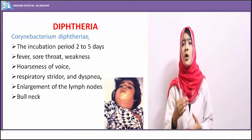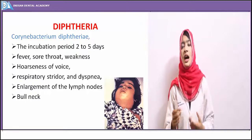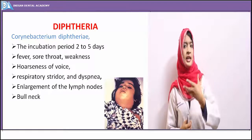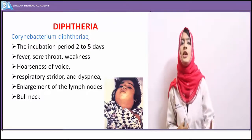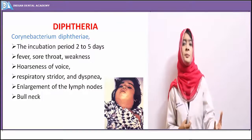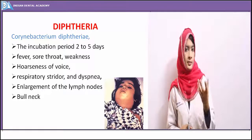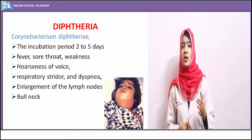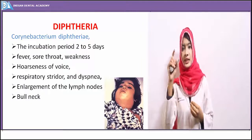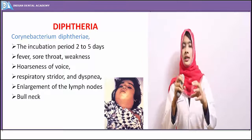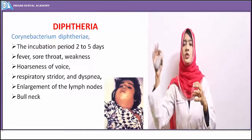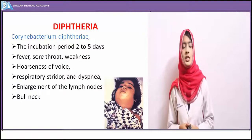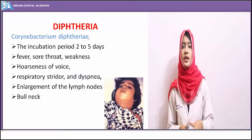Corynebacterium diphtheriae is transmitted through droplet infection — it is an airborne transmitted disease. The organisms gain entry through small abrasions on the skin or mucosal surface. When we come in contact with an infected person, the airborne droplets transmit the disease; the portal of entry may be airborne, nasal, or a break in skin continuity. The incubation period for Corynebacterium diphtheriae is two to five days.